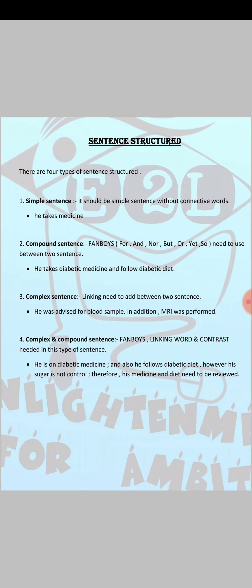Simple sentence is very easy to implement in your letter. You can write a simple sentence in either active form or passive form — it is not mandatory that a simple sentence must be active or passive. But make sure that in a simple sentence you will have only one subject, one verb, and one object. There will be no other additional object or verb.